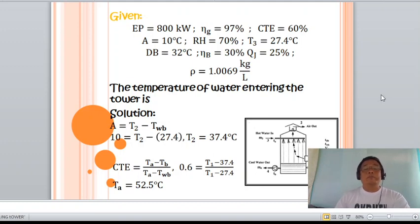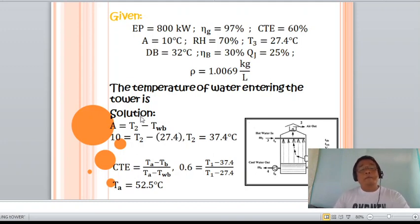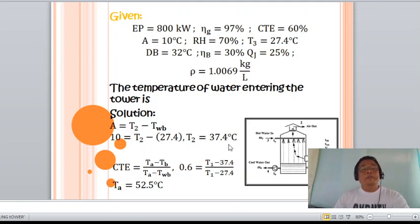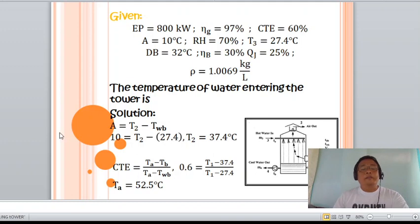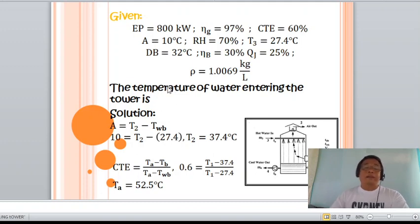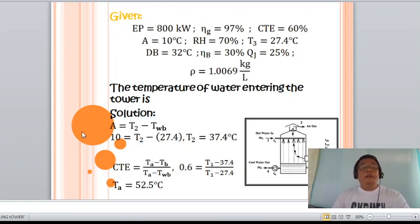Knowing that the approach equals T₂ minus the wet bulb temperature, where T₂ is the temperature of the leaving cold water, we get T₂ = 37.4°C. Substituting the cooling tower efficiency of 60 percent and solving for T₁ — the temperature of water entering the tower, which is the hot water coming from the diesel engine — the temperature of water entering the tower is 52.5 degrees Celsius.